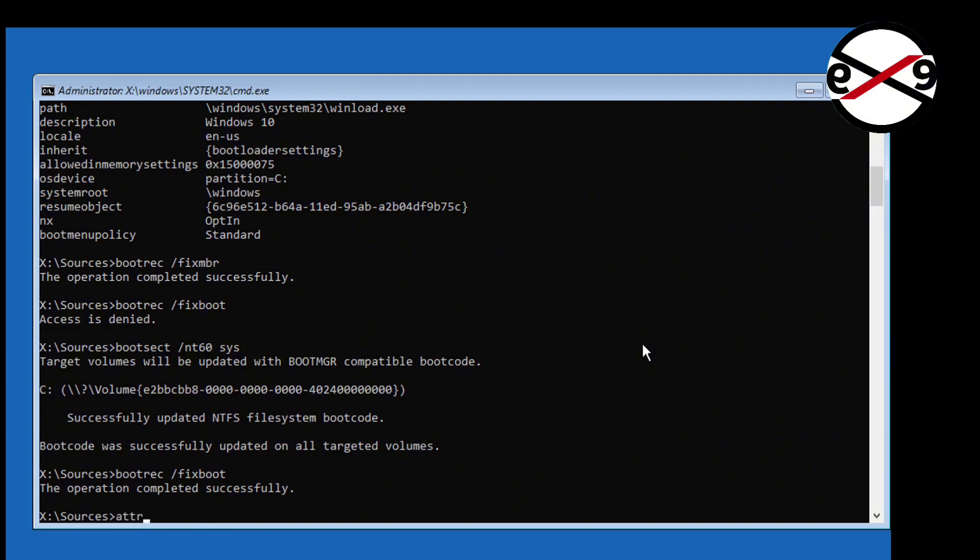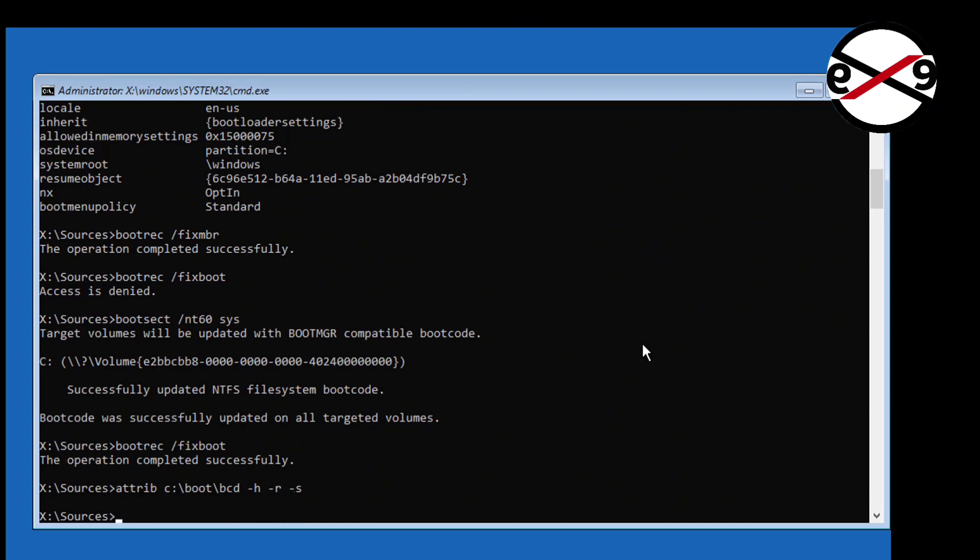Type attrib c colon backslash boot backslash BCD space minus H space minus R space minus S. Then type ren c colon backslash boot backslash BCD space BCD21 dot old.